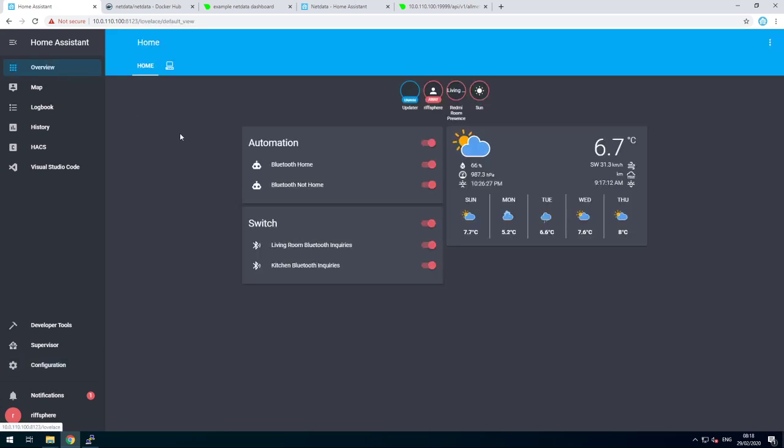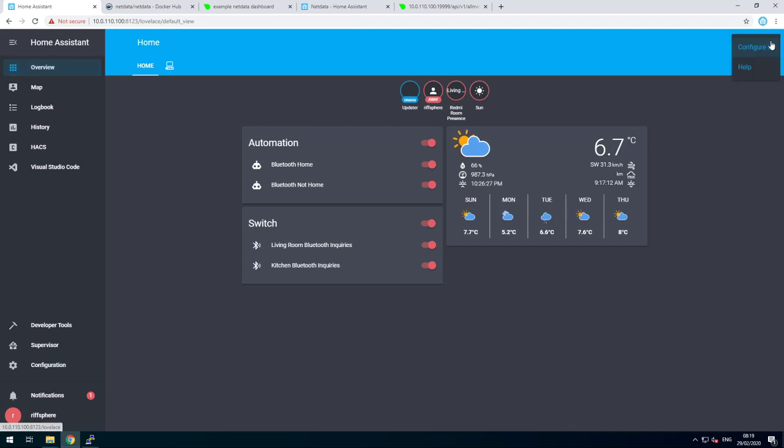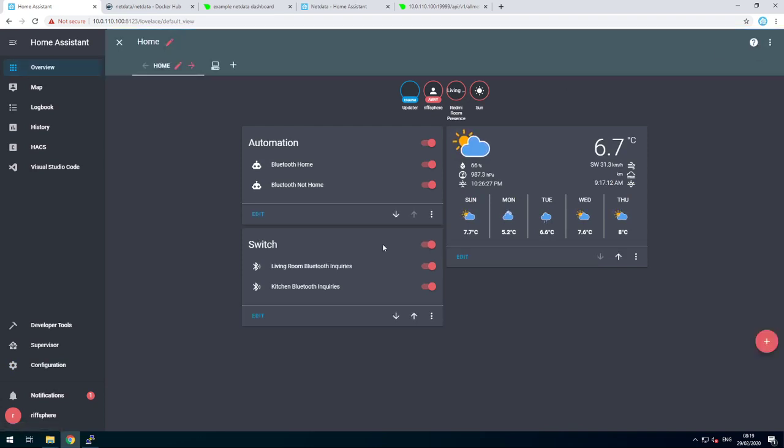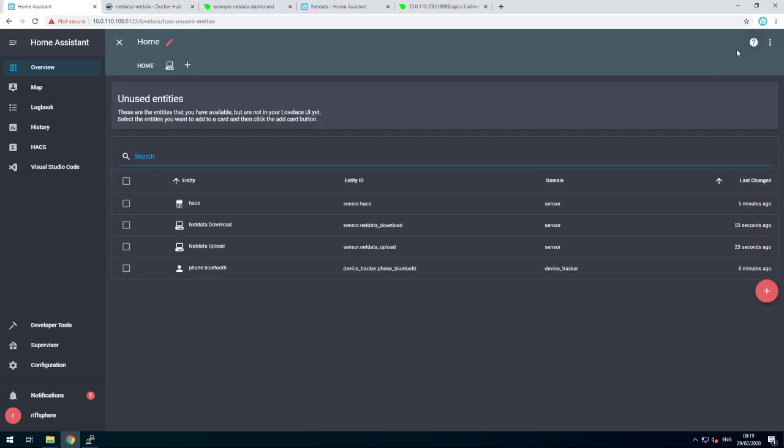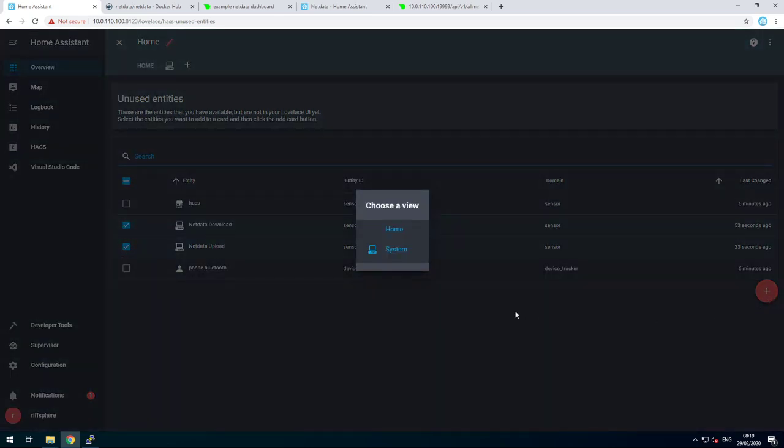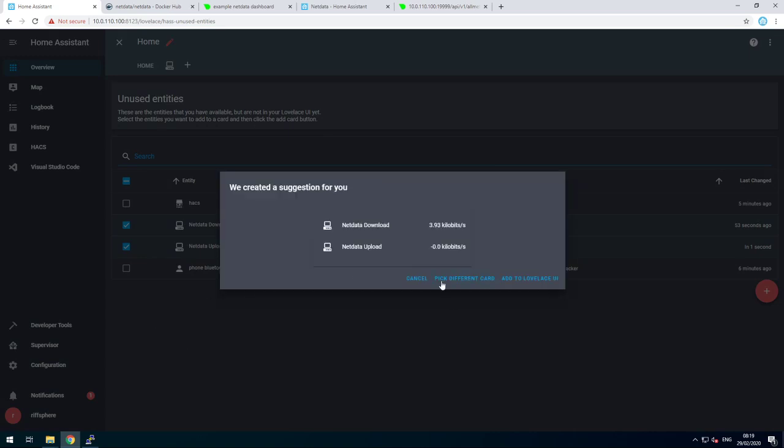Once it's restarted, it's time to add our sensors. Go to your overview. Click on the three dots. Configure UI. Three dots again. Unused entities. And there they are. I'll pick both. Click on the plus. Say what view I want to have them on. System.